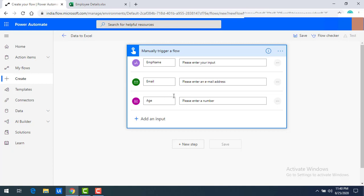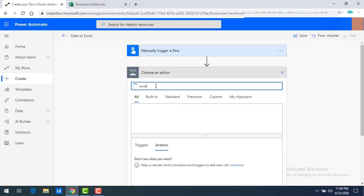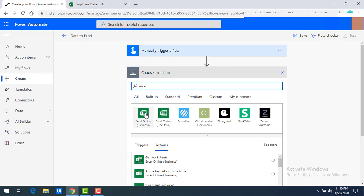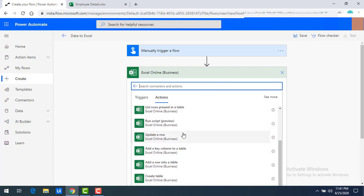After setting up the trigger, I want to insert data into my employee details Excel file which is online. The action will be in Excel. Let me click on 'New Step', search for Excel, and select Excel Online. There are many actions available — we'll cover those in the next session — but right now I want to add a row into the table, so I'll select that.